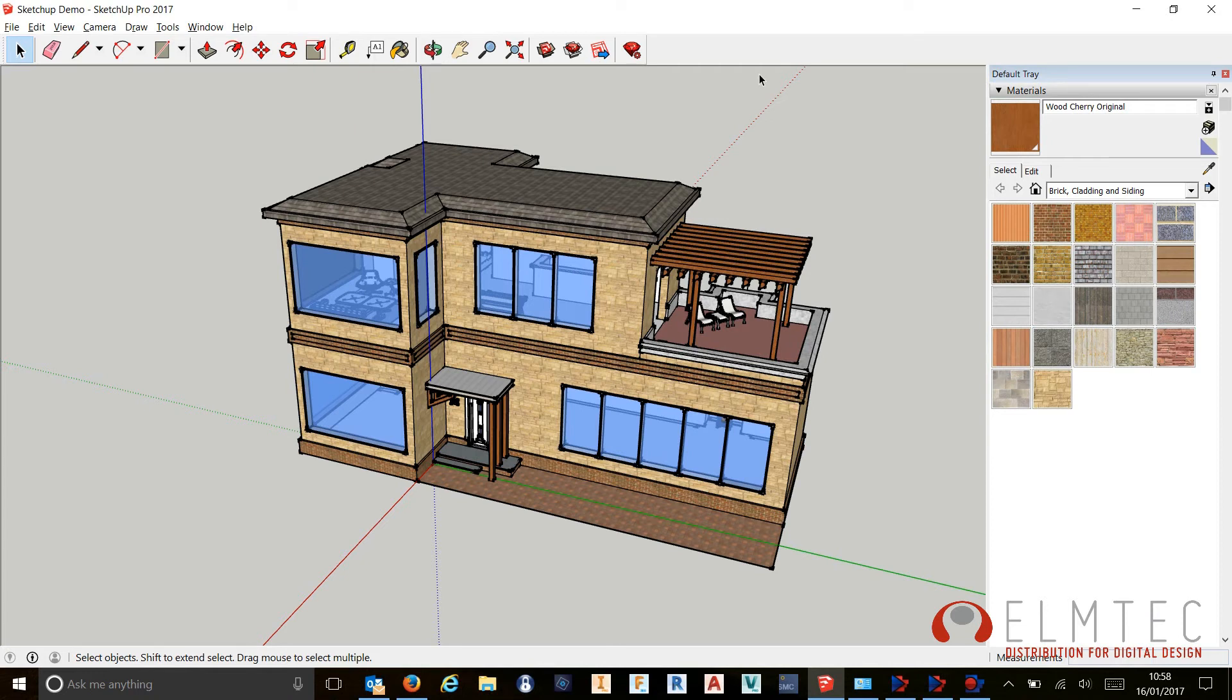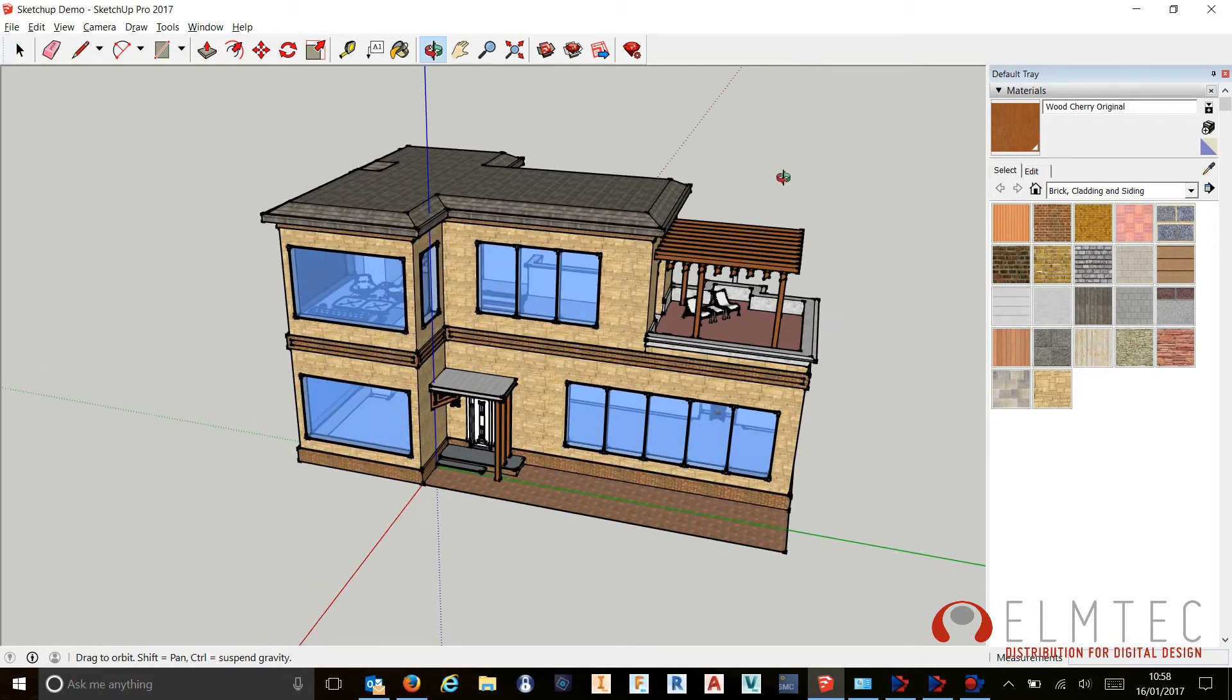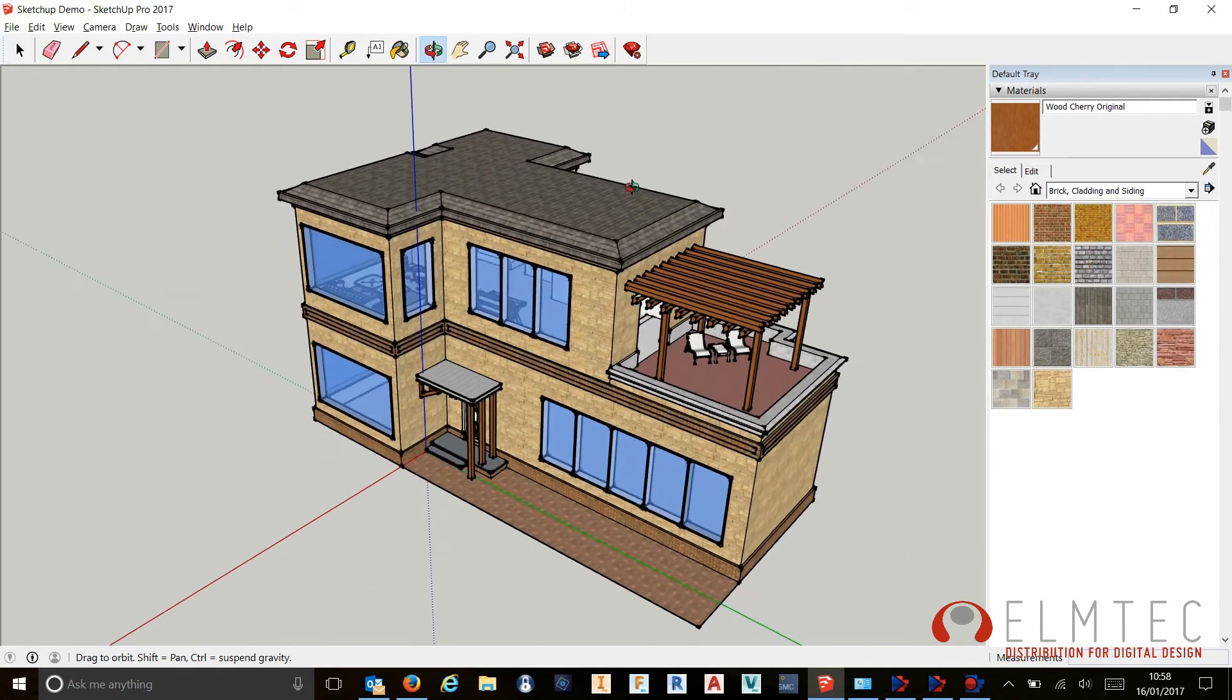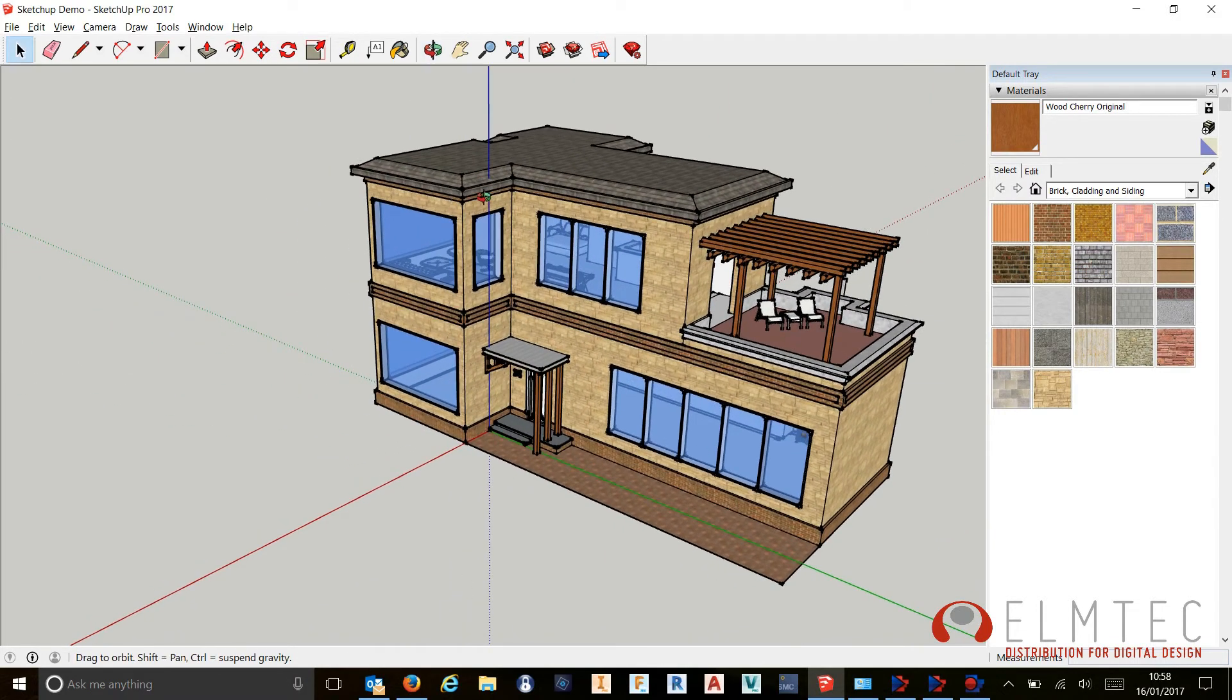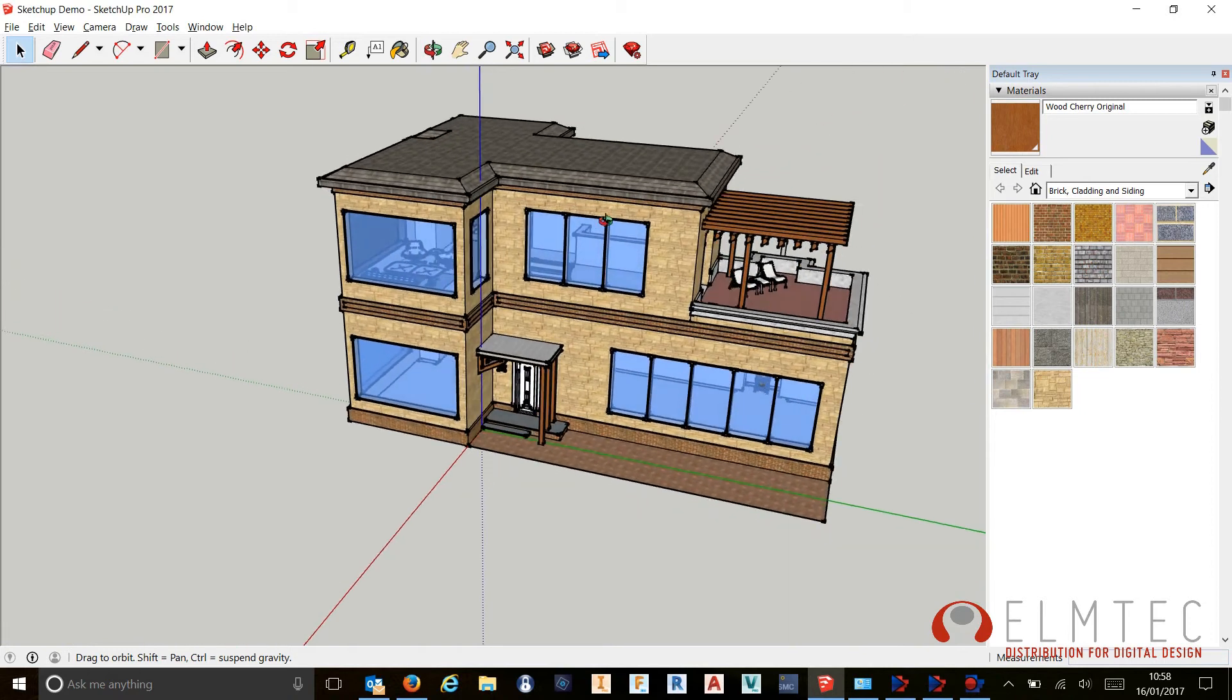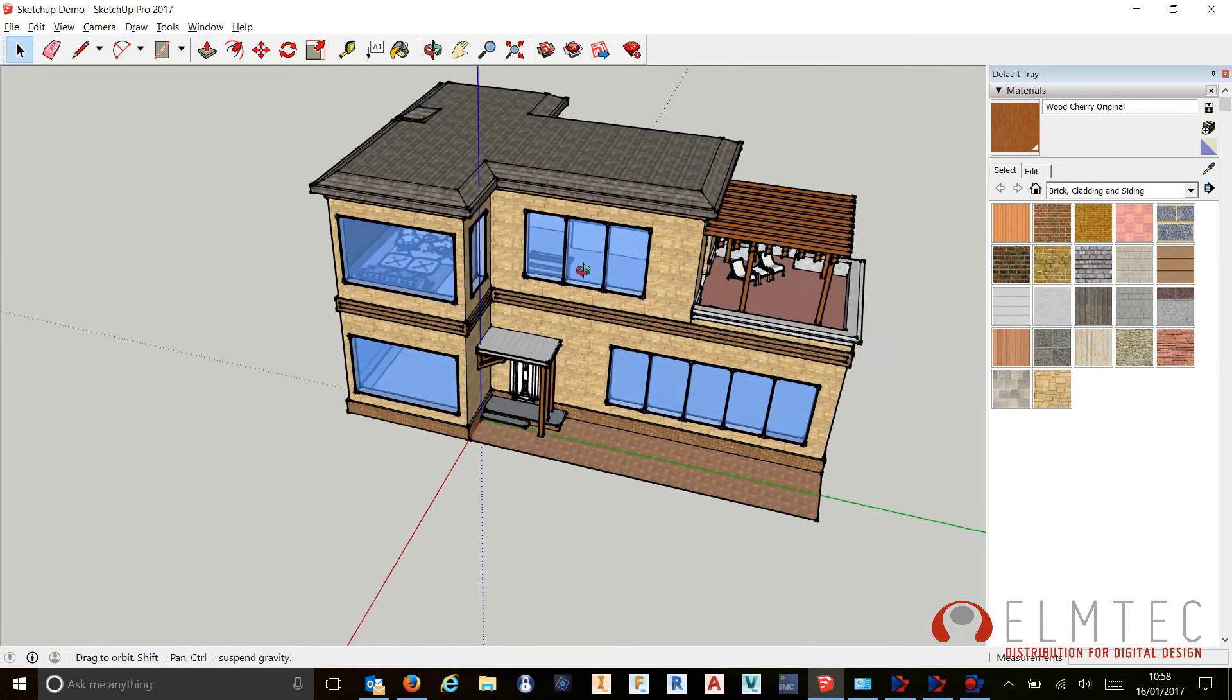Hi everyone, it's Elm Tech here, the UK distribution partner for SketchUp. Once again, we're doing a few short videos on this YouTube channel to show you some of the new features in SketchUp Pro 2017.